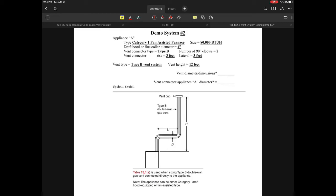Let's take a look at another demo. This is system number two, which will go through sizing the vent connector and vent system of a category one fan-assisted furnace.